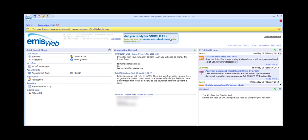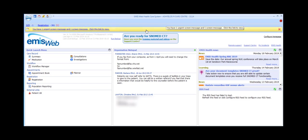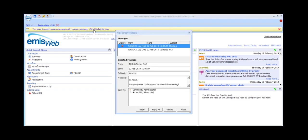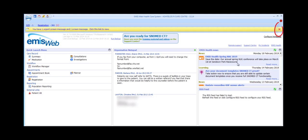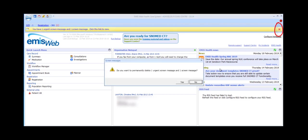These yellow bars appear when there is something you need to be made aware of — this one is telling me I have a screen message, but they could appear for a variety of other reasons. To view the message, click on the text in the yellow bar. Users can reply to messages, in which case you will receive the reply as a yellow banner at the top of your screen. Note that if you try to get rid of a message by clicking the red cross, you'll be advised that this will delete the message permanently.